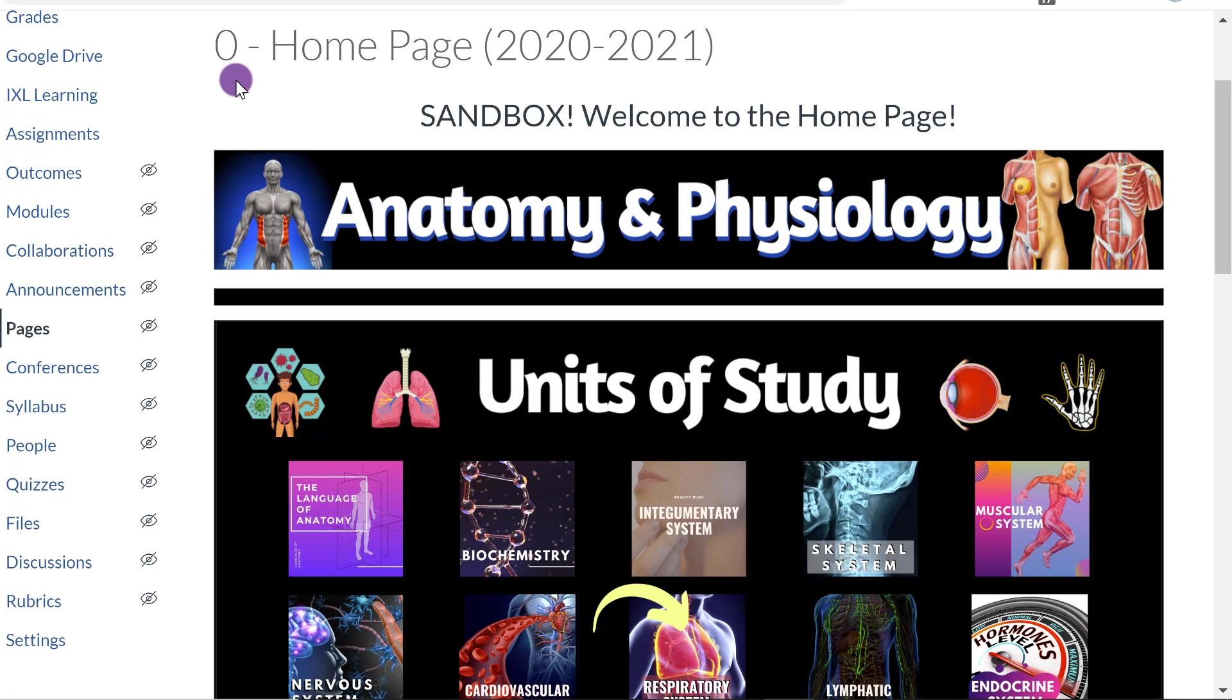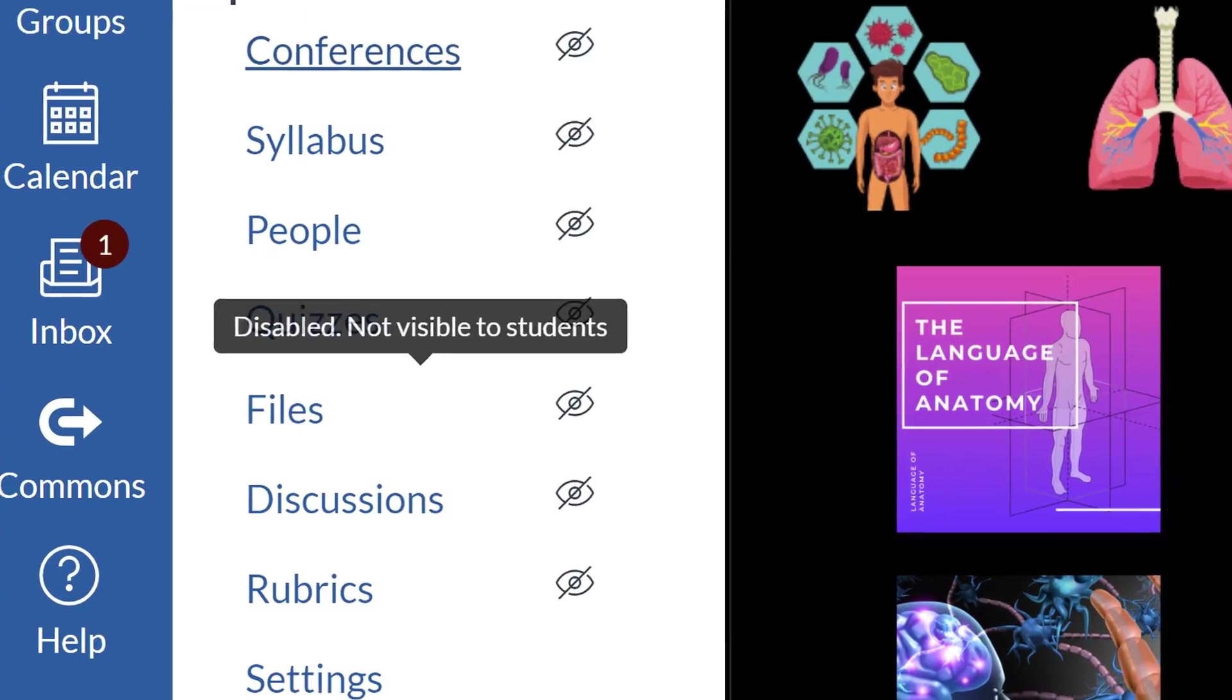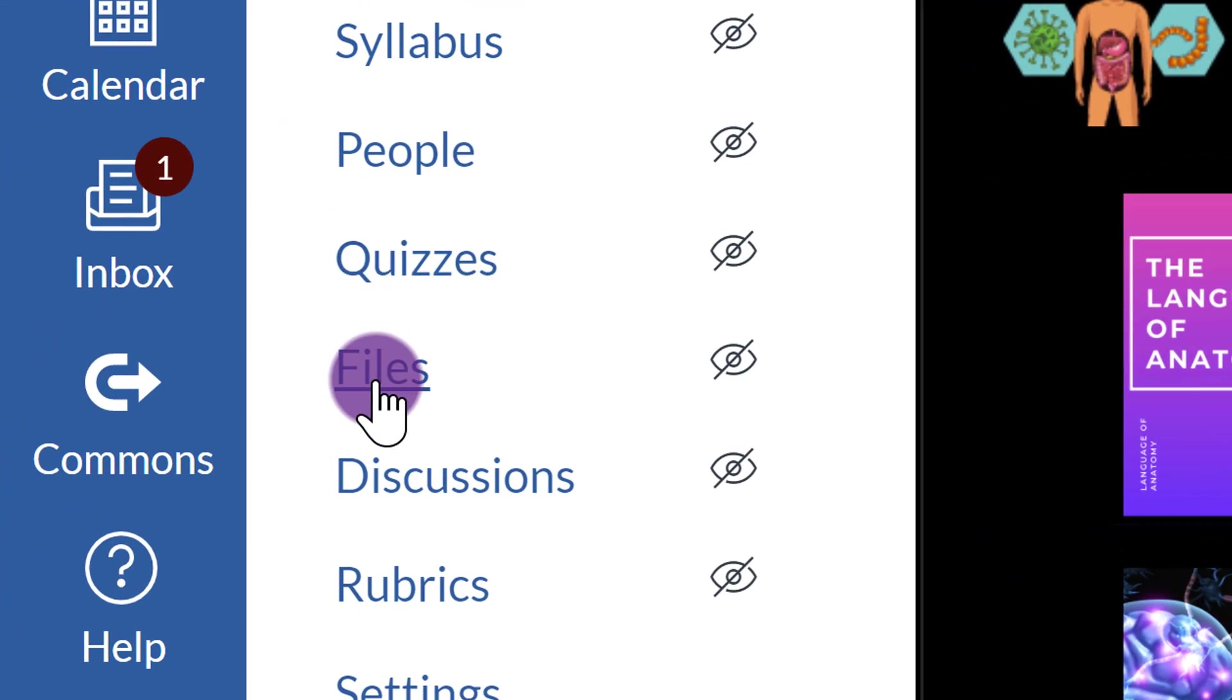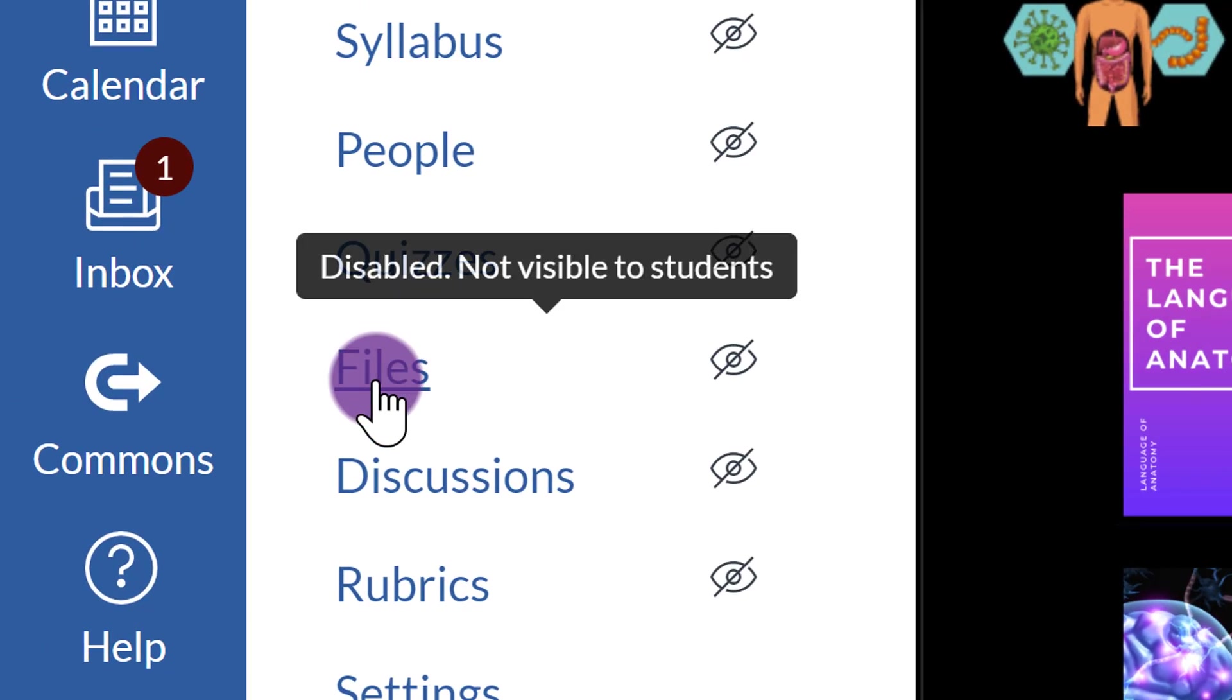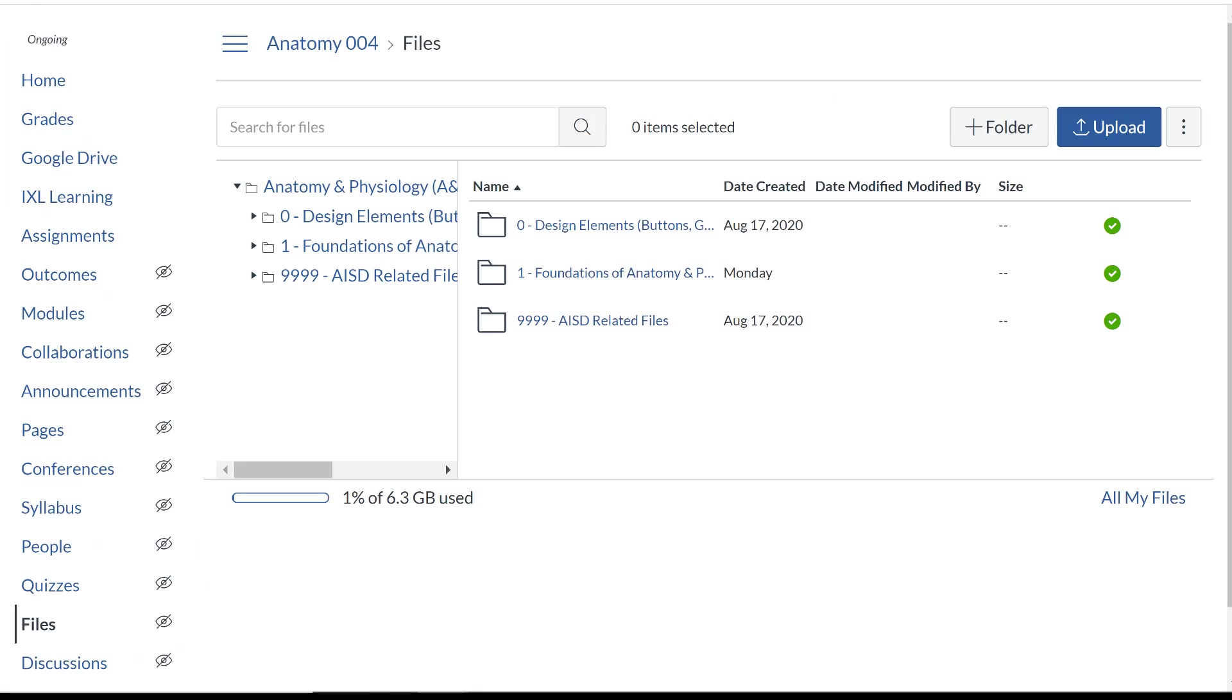So the very first step that you need to do is download your files and save them on your computer someplace. And then when you've done that, you're going to go to Files, which I have opened already in another window, and you are going to upload them.